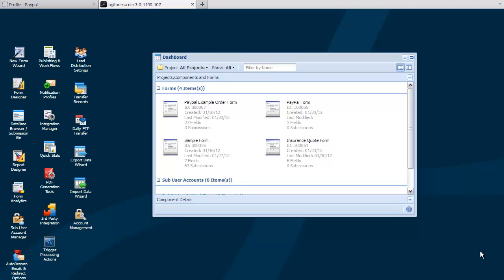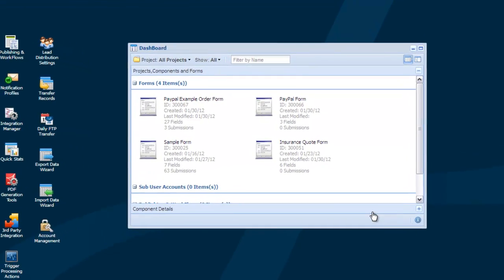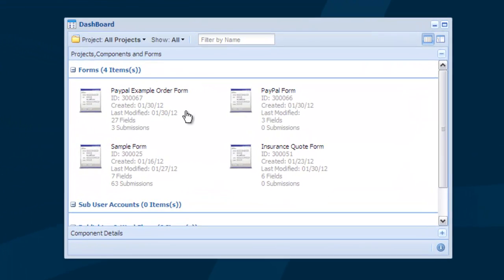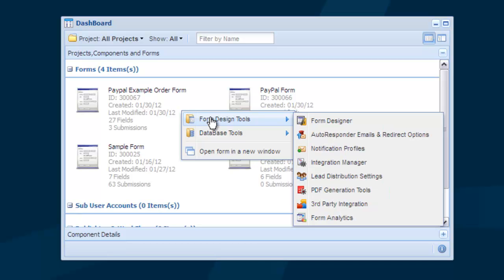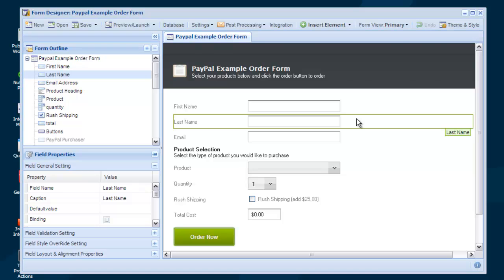In today's tutorial we're going to take a look at integrating with PayPal Website Payment Standard. PayPal offers both Website Payment Standard and Website Payments Pro as options to integrate with their payment processing network. Website Payment Standard is free, while Website Payments Pro requires an application process and approximately a $30 monthly fee.